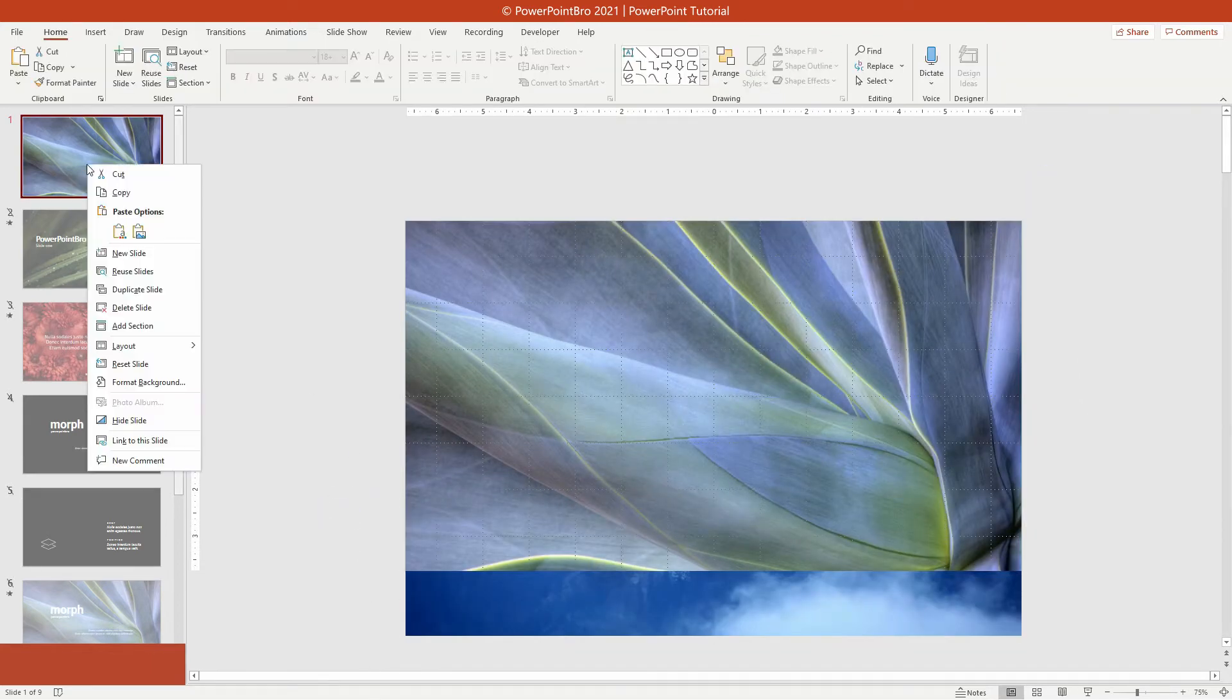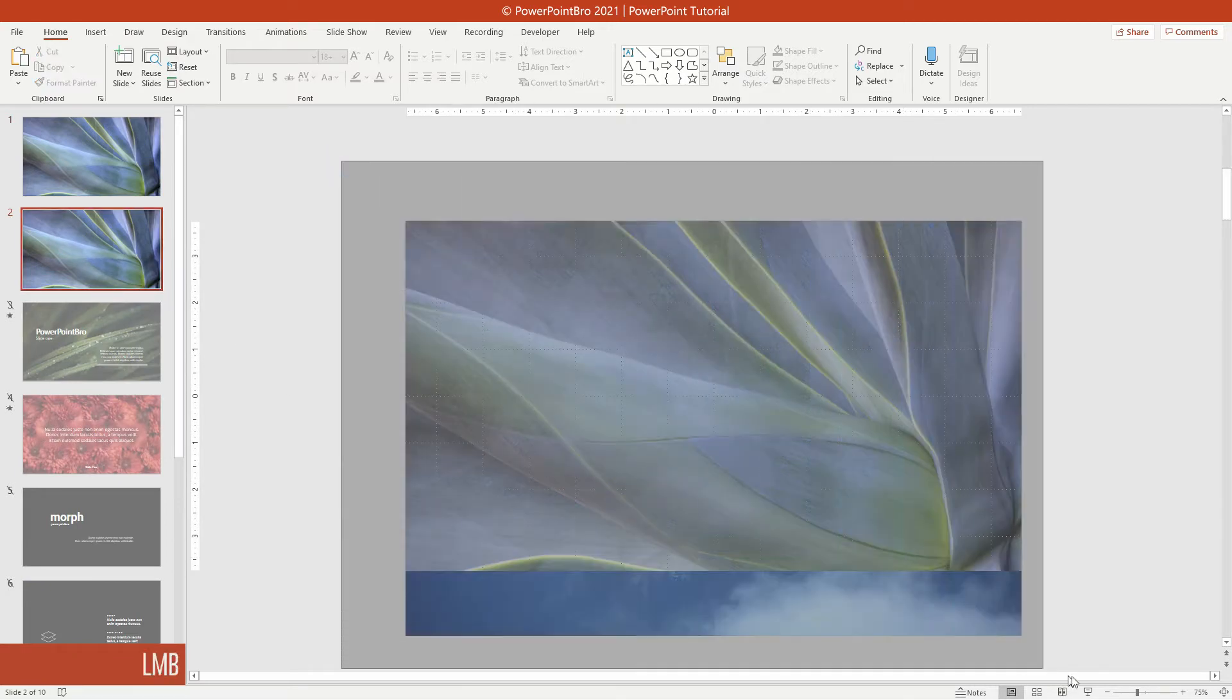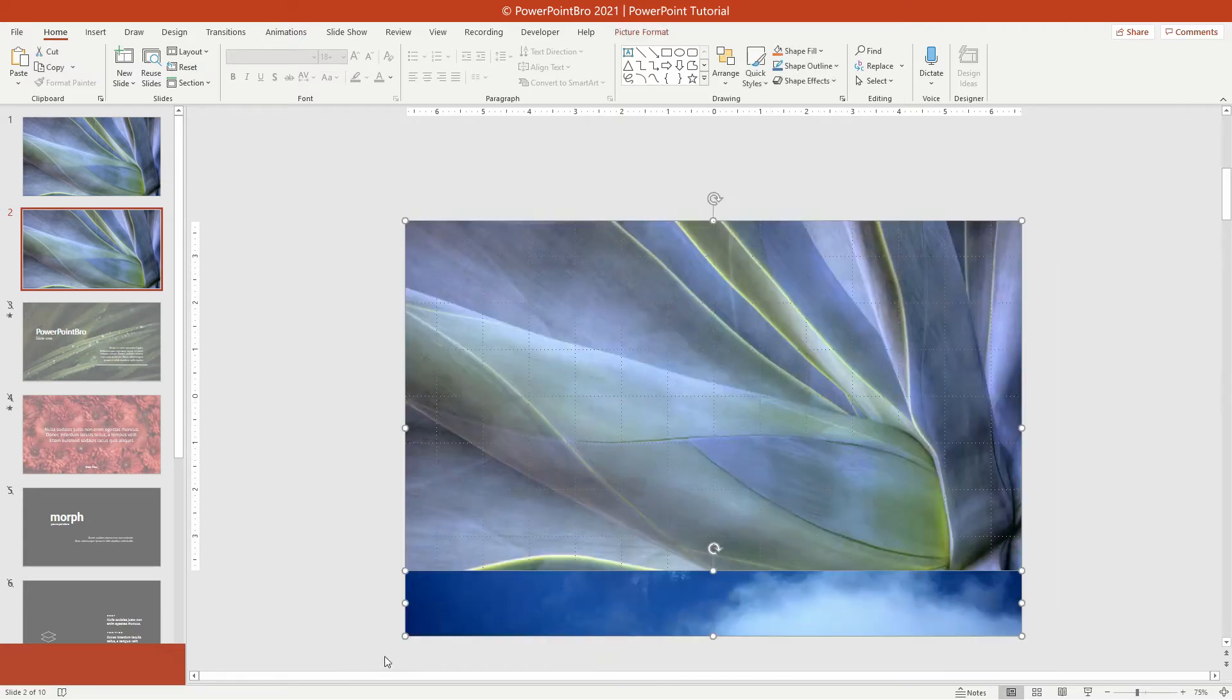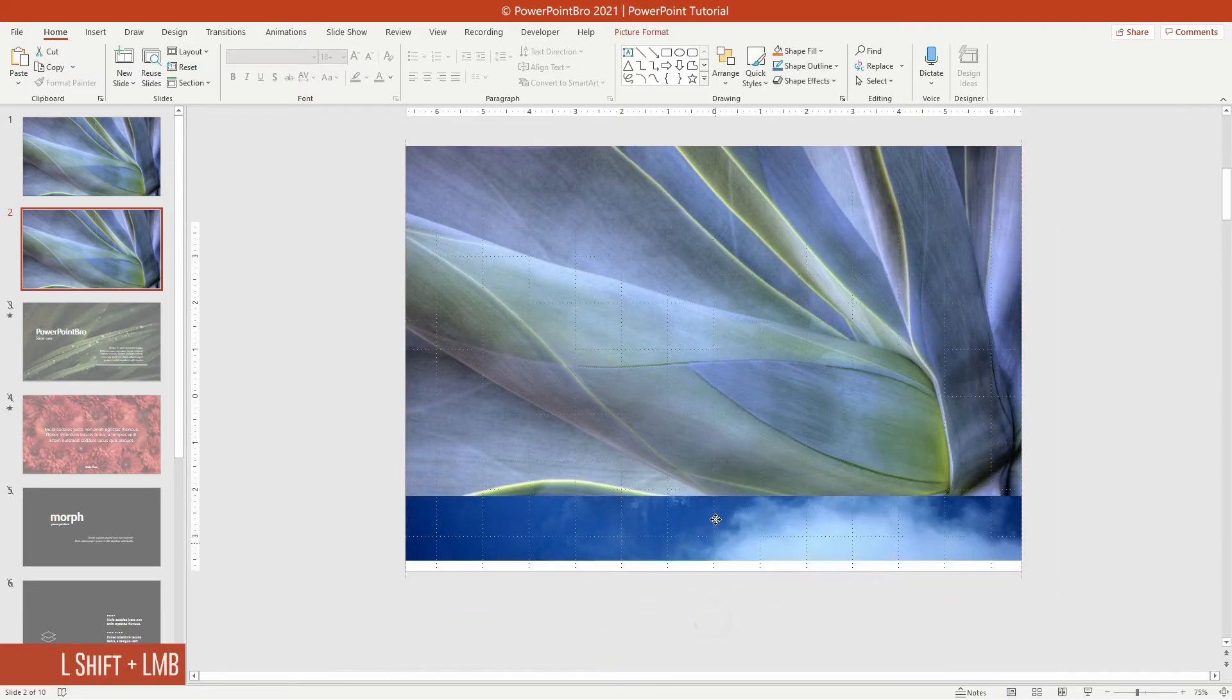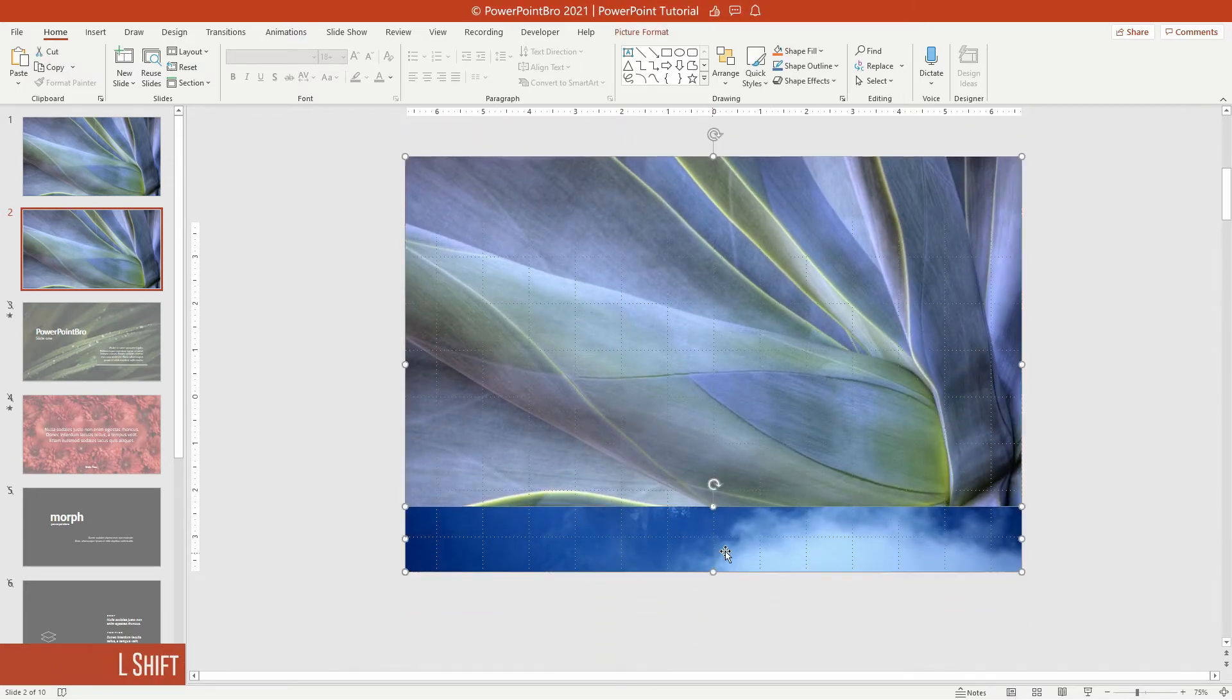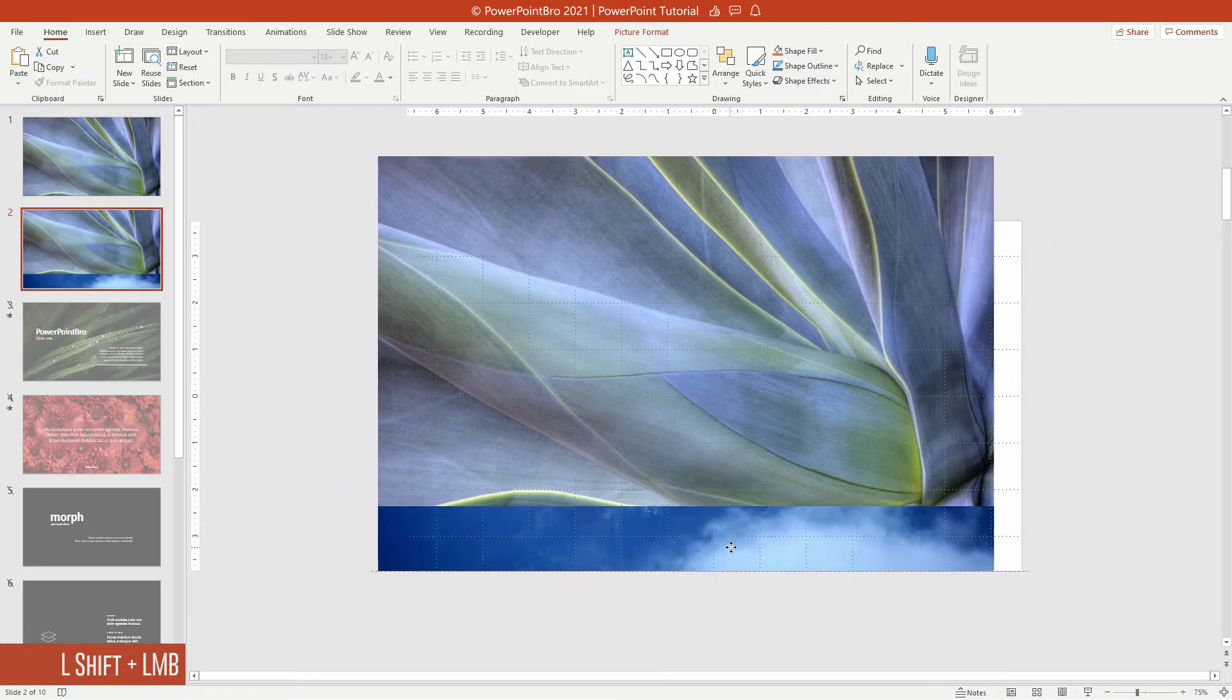After that, duplicate this slide. On this second slide, we will animate the position a little bit moving from the bottom to the top. Select both images, then move them up until the bottom side of the image touches the bottom side of the slide, as you can see like this.